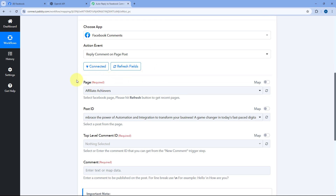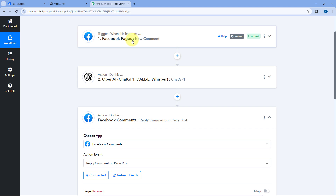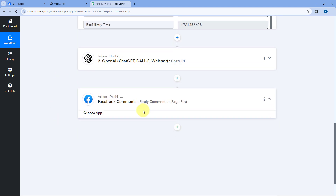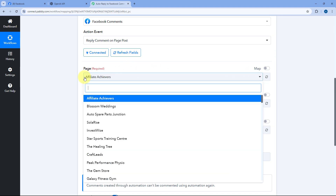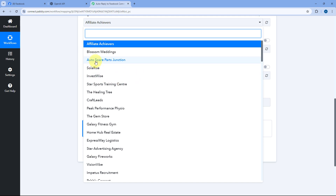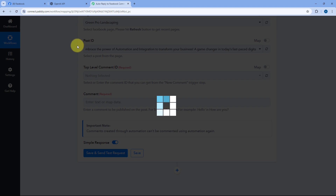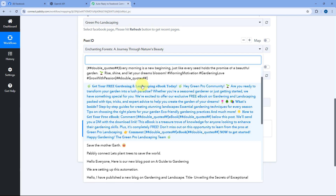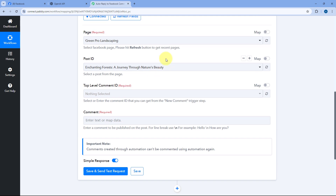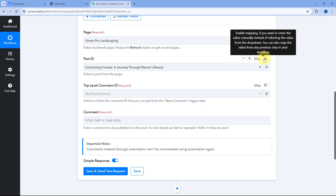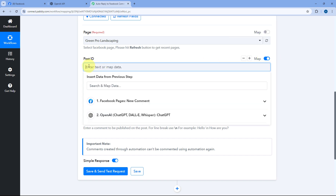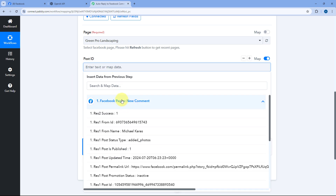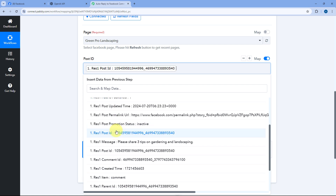After making this connection, the first thing it asks is the page — on which Facebook page do we want to reply to the comment. Select the same Facebook page that we selected in the trigger step. Then it asks for the Post ID: on which particular post we want to reply to the comment. Since we may get comments on different posts each time, turn on the mapping button, clear the default response, and from Facebook Pages' responses, select and map the Post ID.